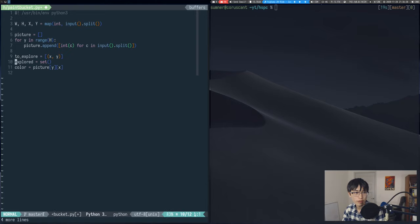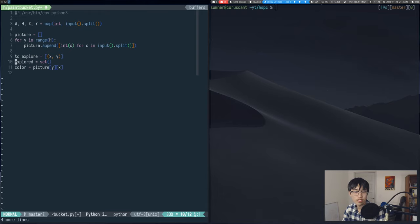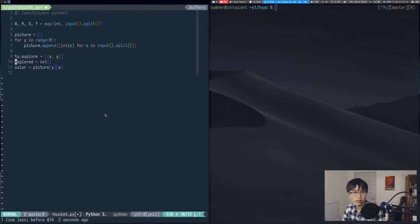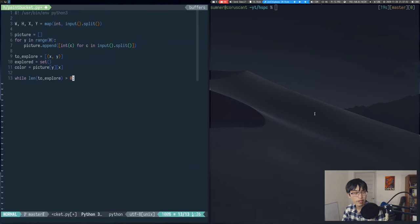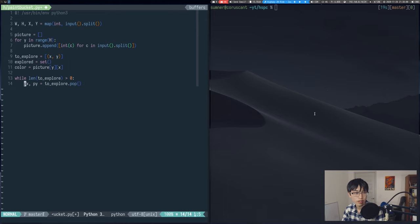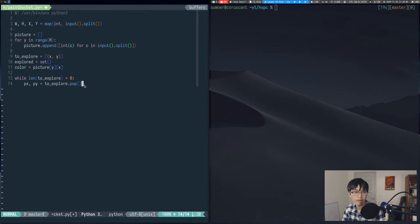Note that I'm using a set instead of a list for the explored list. This just allows for deduplication and faster existence checks. Now I'm going to loop until the to explore list is empty. And each time this loop runs, I'm going to pull an element from the to explore list. Here I'm using the pop function, which takes the front element of the list in Python.